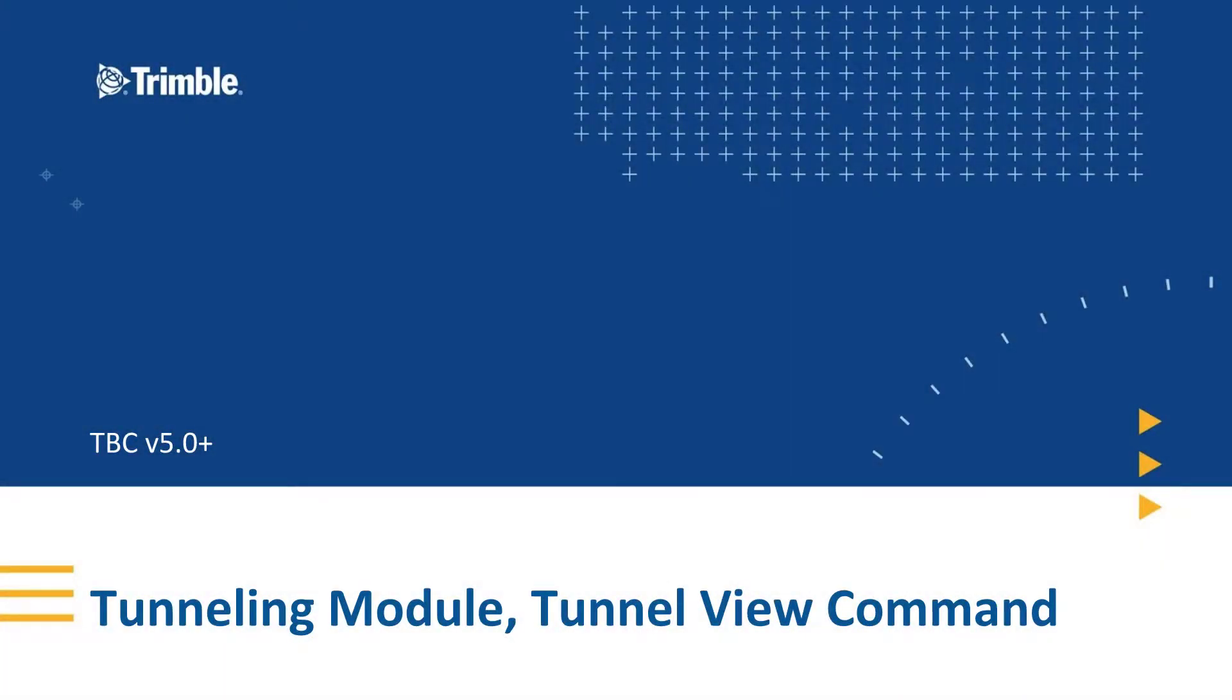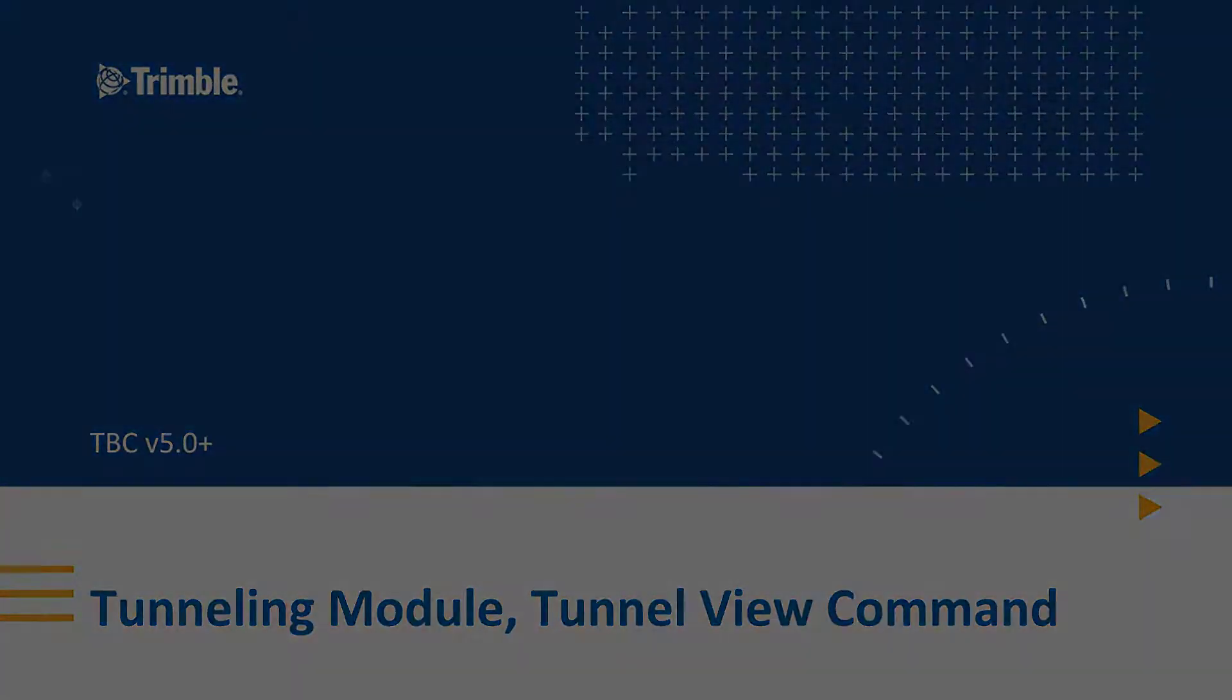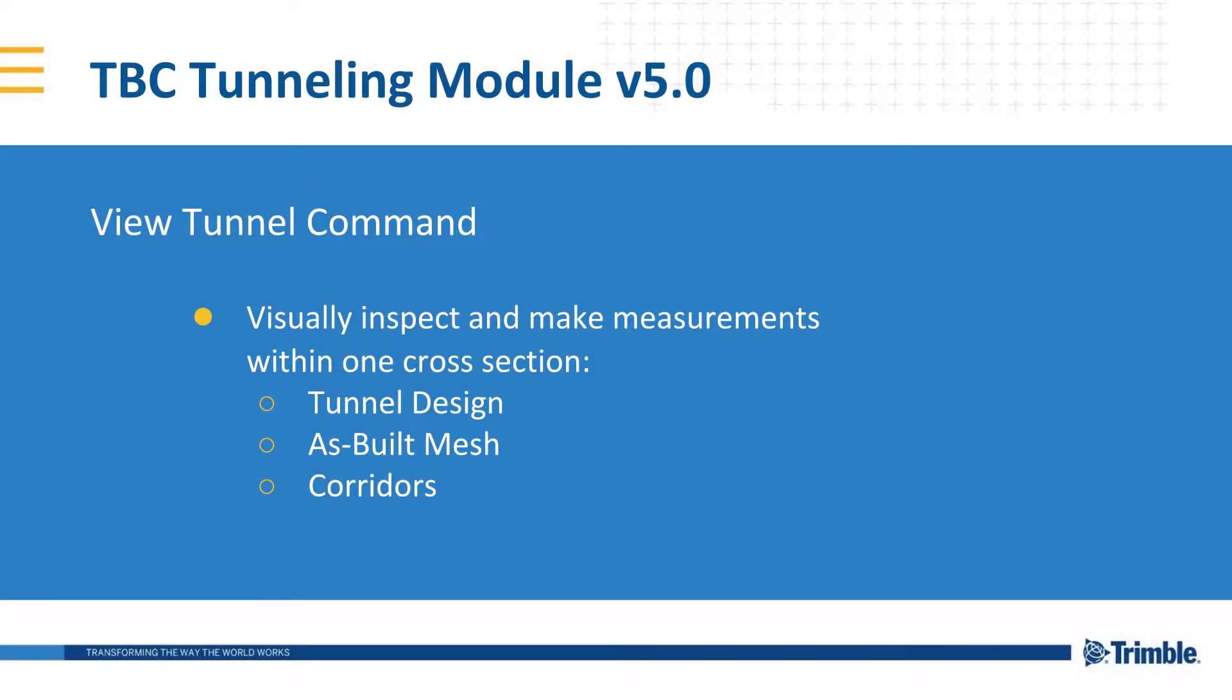In this video, I will show you the new features being added to Tunnel View. Now you can visually inspect tunnel designs, as-build meshes, cross-sections, and any other corridor cross-sections altogether.